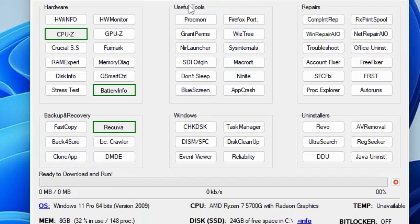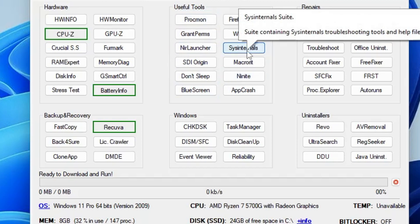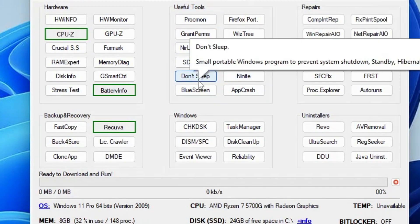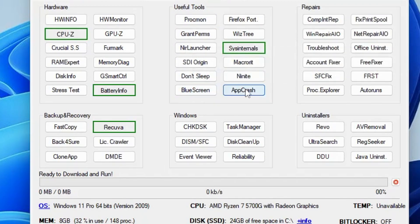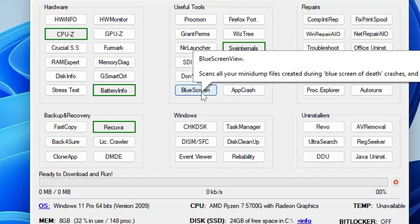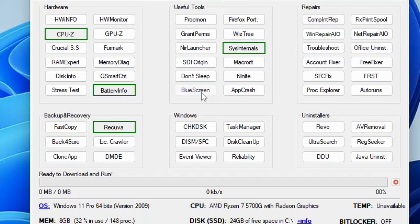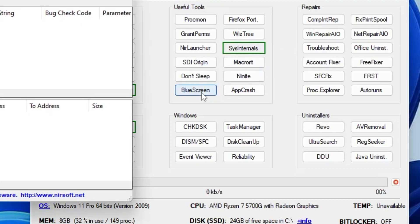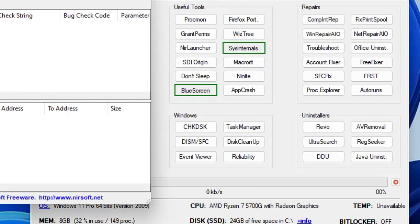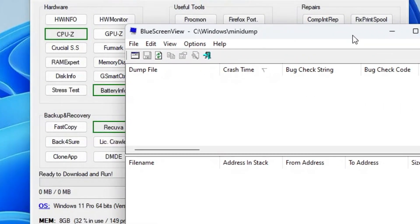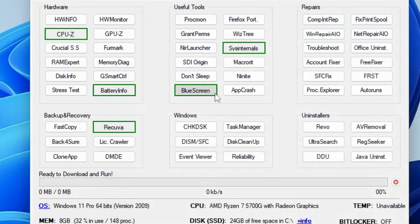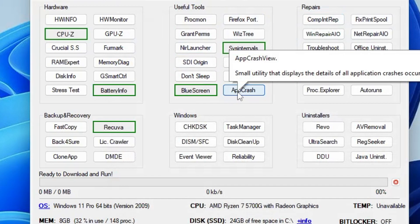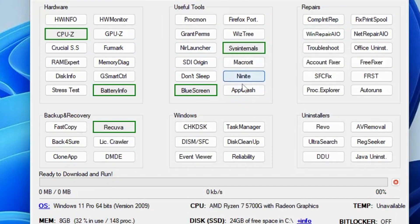Then we have the Useful Tools section. Here you get many other tools like SysInternals, Don't Sleep option, and Blue Screen and App Crash. If you have any kind of blue screen problem, you can click on it and it will be helping you to fix any kind of blue screen problem. Similarly, you can look at other options like App Crash. If any of your applications is crashing, you can use this tool.